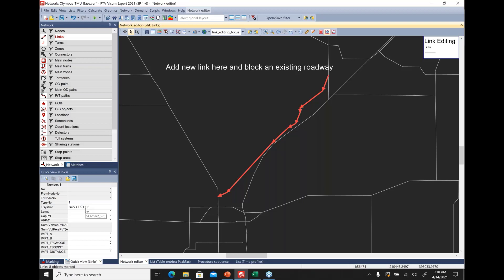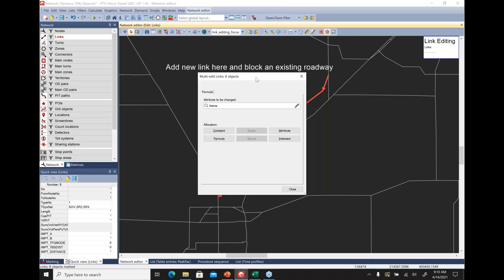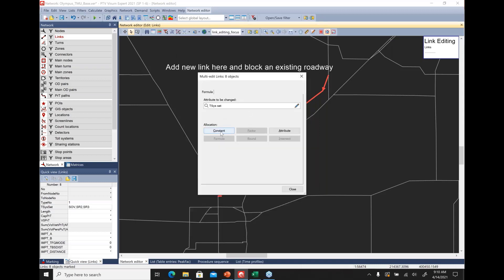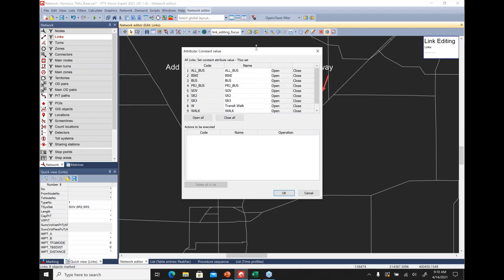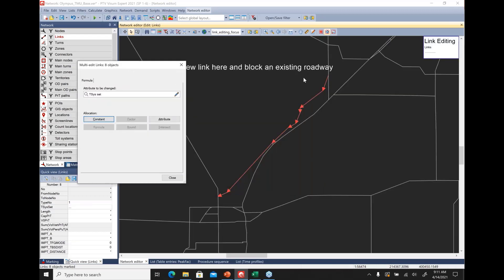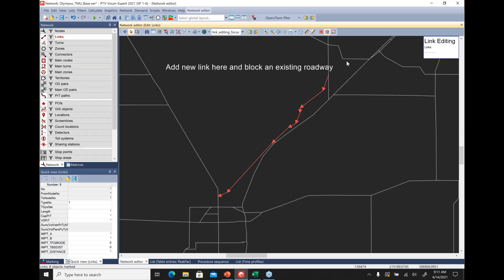With the corridor selected, hit Enter to bring up the multi-edit links view. Select the target as the T-Sys set, which is the mode prohibition, click OK, then go to constant and make your selection — in this case, closing it to SOVs, SR2, and SR3. You can see that instead of bold red it becomes light red, which closes this entire corridor to traversal. Now let's build a new link going from one point back into this corridor.